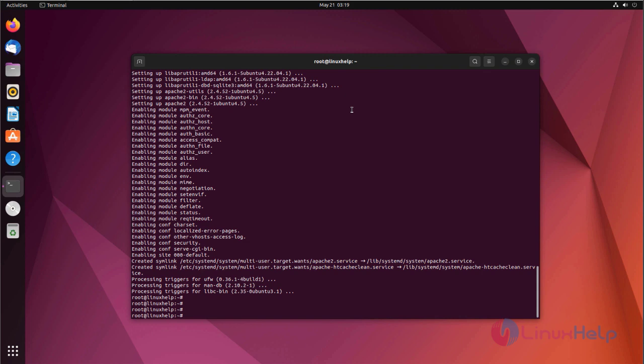Apache server has been successfully installed. Now I am going to install MariaDB.